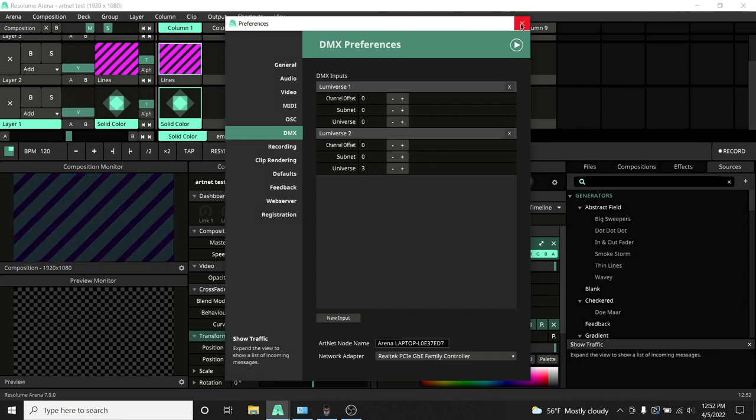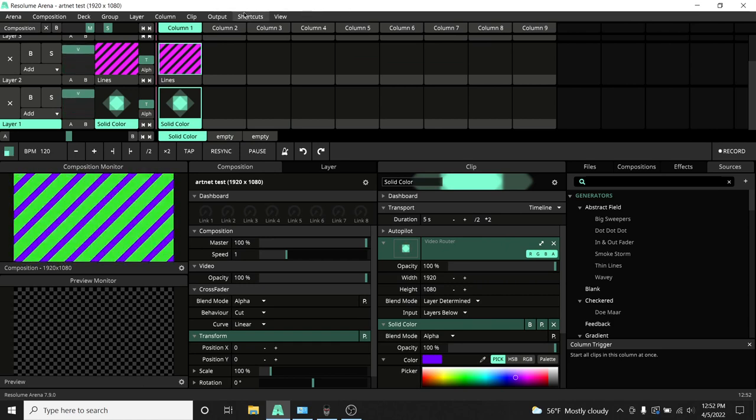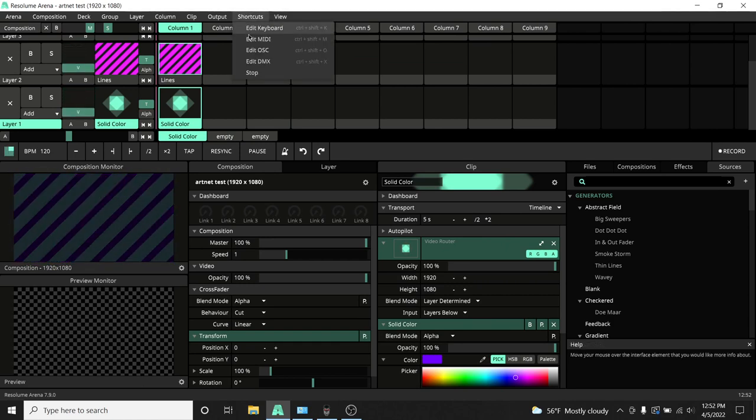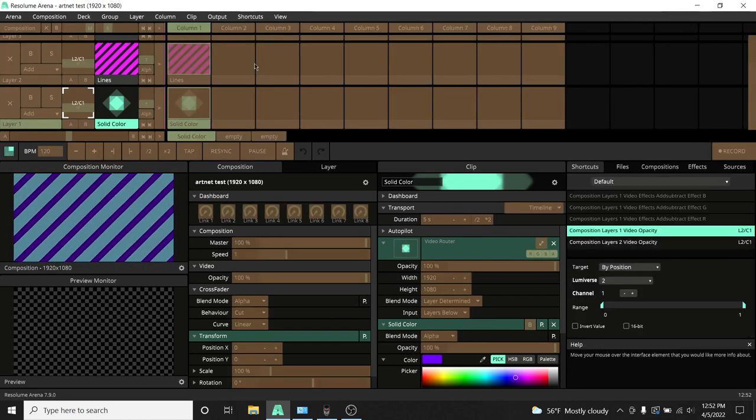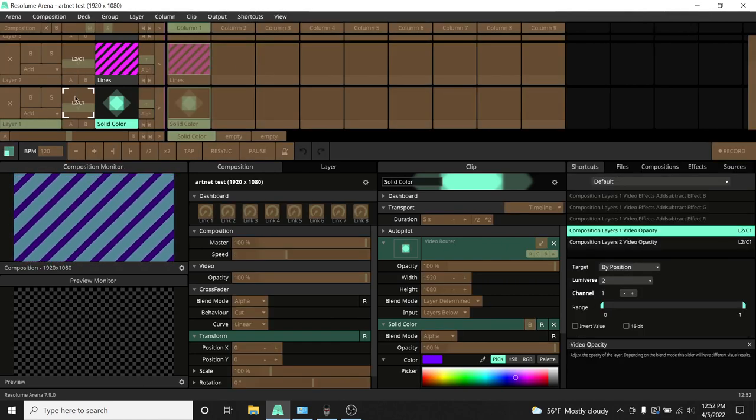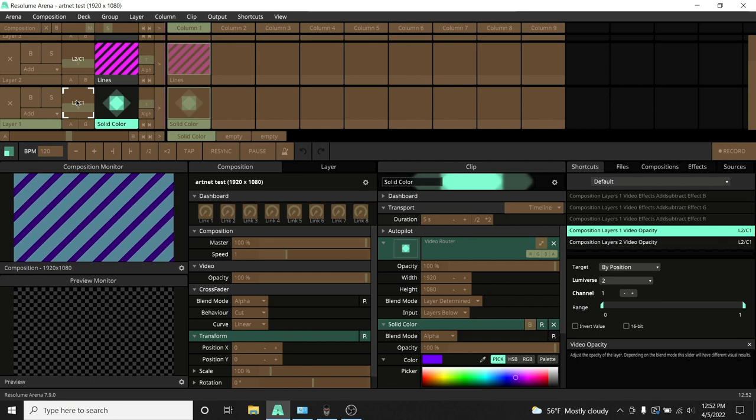If we look at our shortcuts in Resolume, you can see how I mapped the intensity of each layer. If we take a look at the bottom right, you can see that it's set to Lumaverse 2 and Channel 1. You do not need to worry about the Universe there, only the Channel. The Universe is set in the Preferences tab for your Lumaverse.